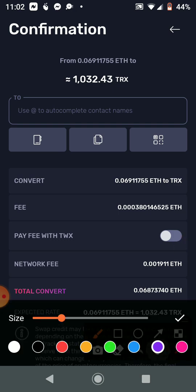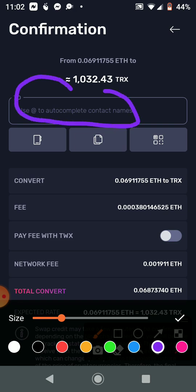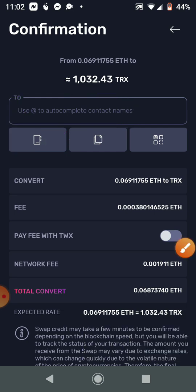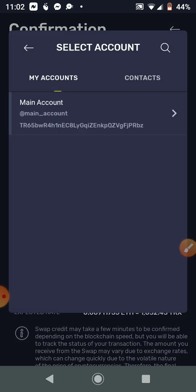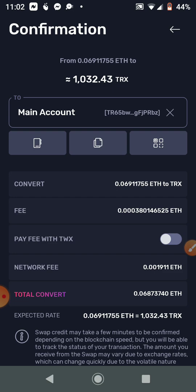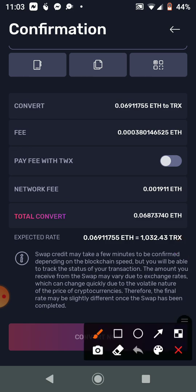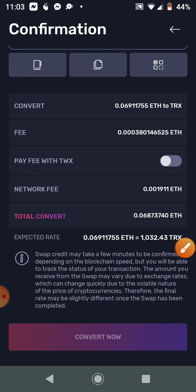We are on the confirmation page now. There's a box at the bottom — click on it and select Main Account. It's going to auto-populate your Main Account in there. Make sure you do that — it's your TRX Tron coin wallet address, and that's very important. Then scroll down and simply click Convert.